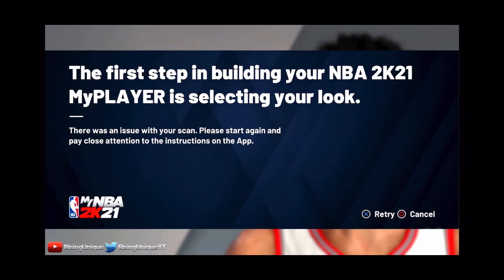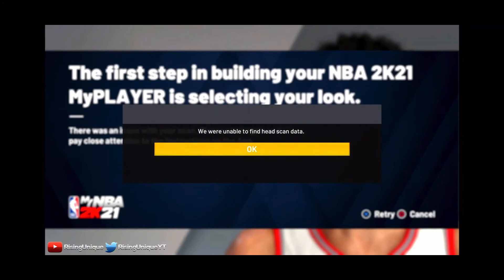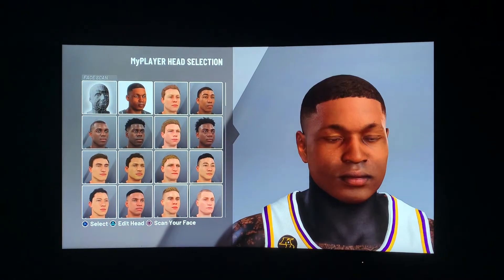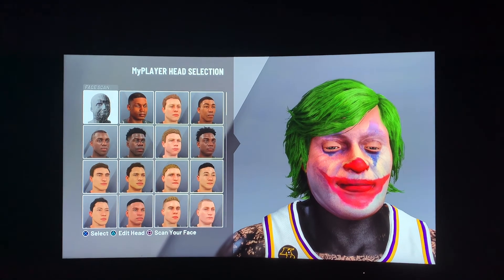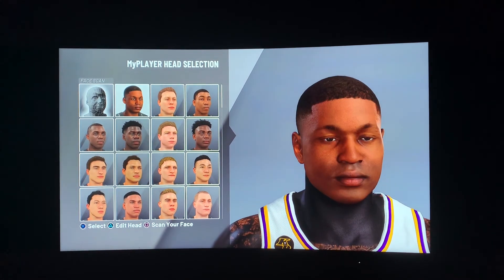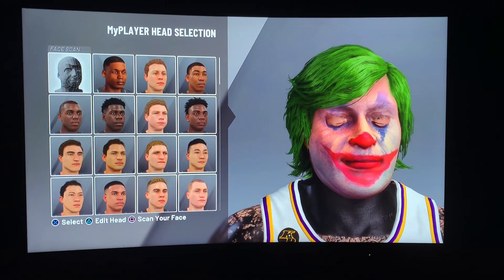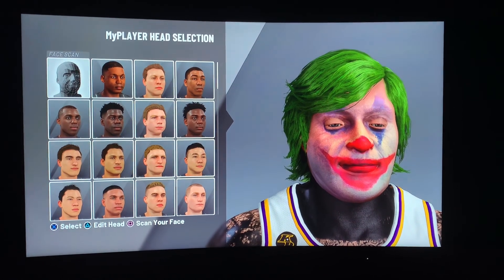When it's done, it's gonna say you have an error — 'There was an issue with your scan, please start the app and pay attention to the description on the app.' What you're gonna do is hit X to retry. As soon as you hit retry, hit OK, then back out of it. When you get to your face, go over one and then go back, and bam — you're gonna have your face creation.